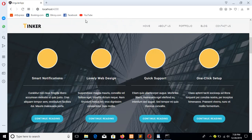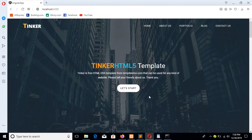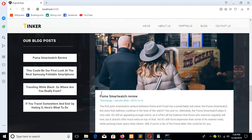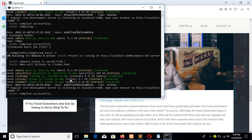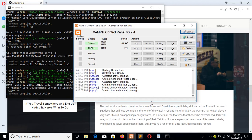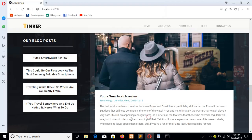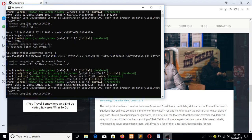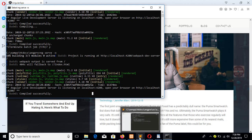The previous tutorial covered how to convert a template into an Angular project. Here the blog part is coming from my school database, and now I am running the project using the Angular live development server and a PHP server for the data. After completing your project work fully, you can run the command 'ng build' to create the directory for hosting.